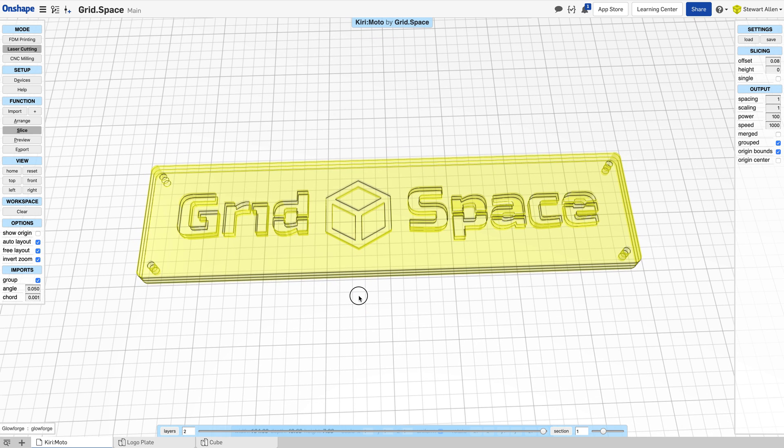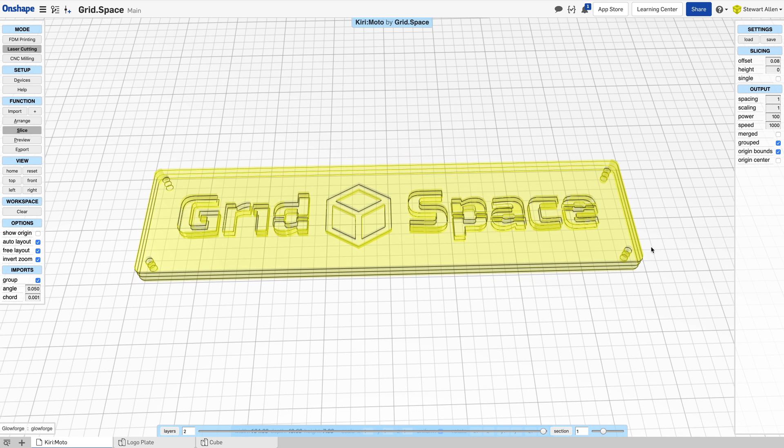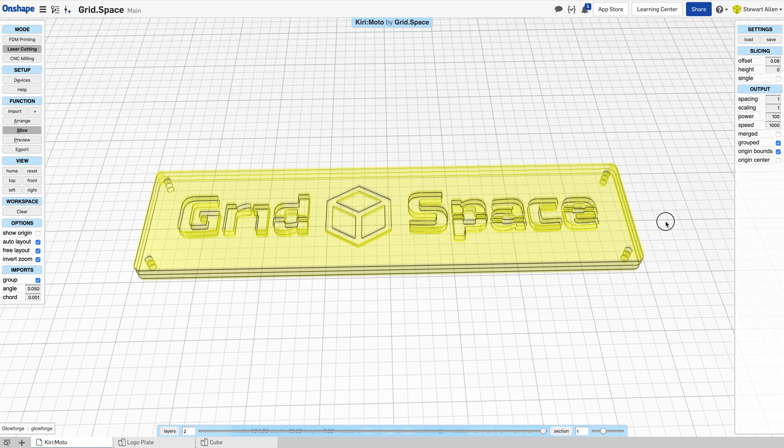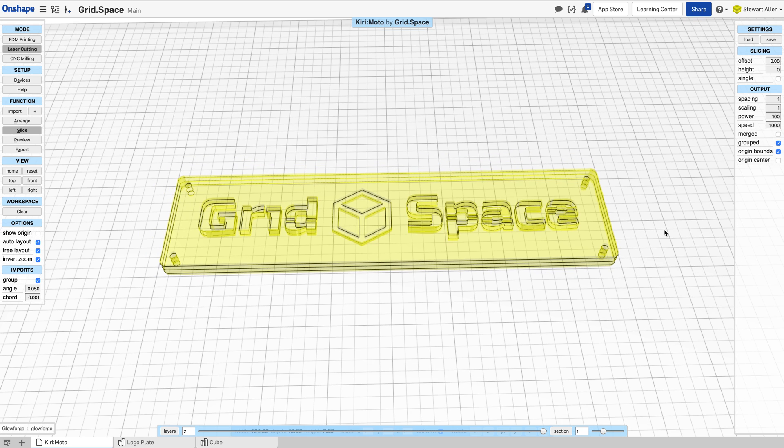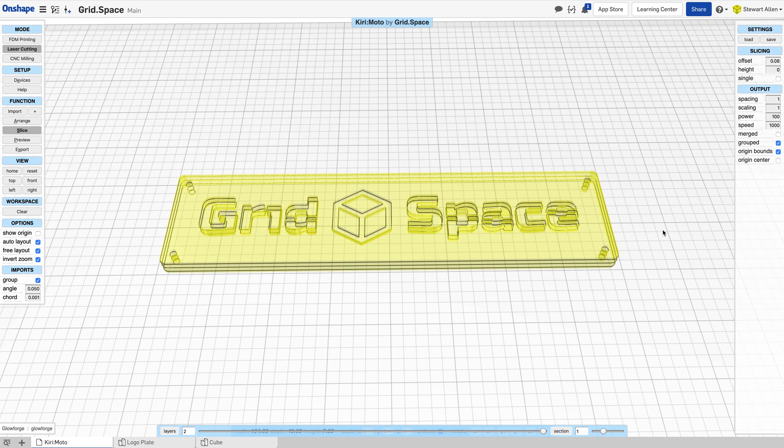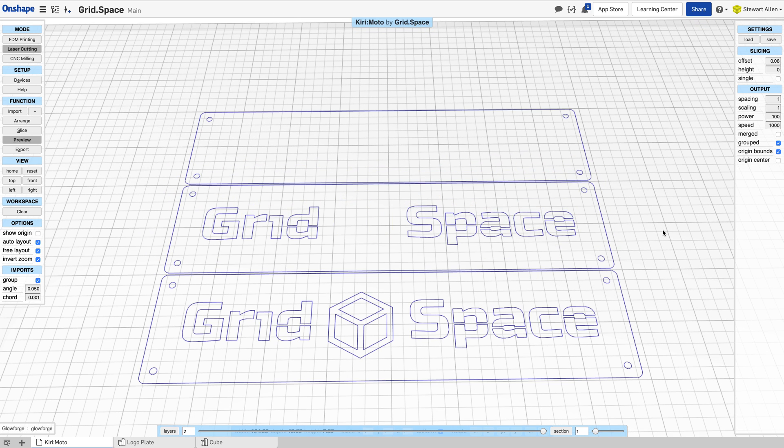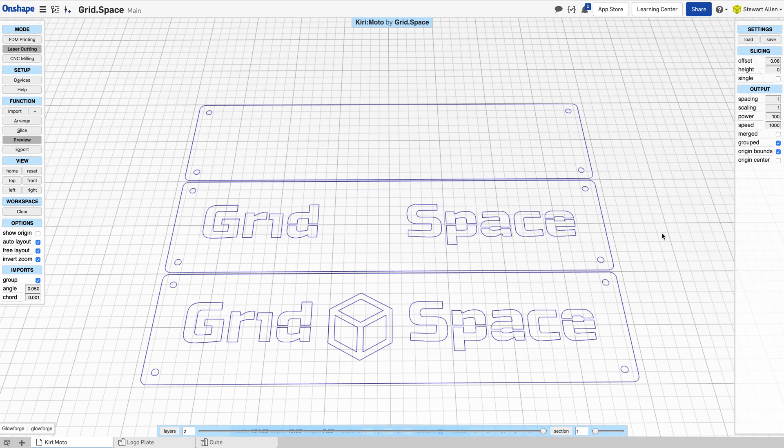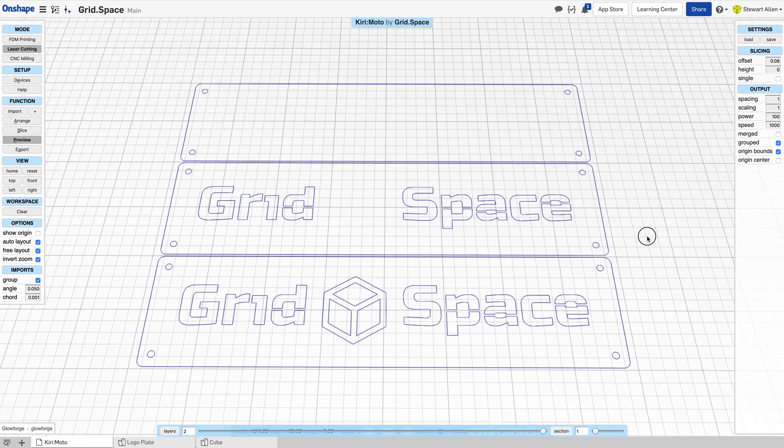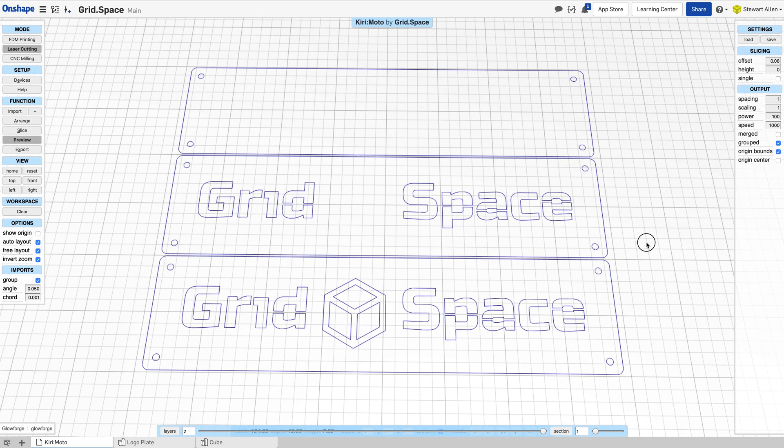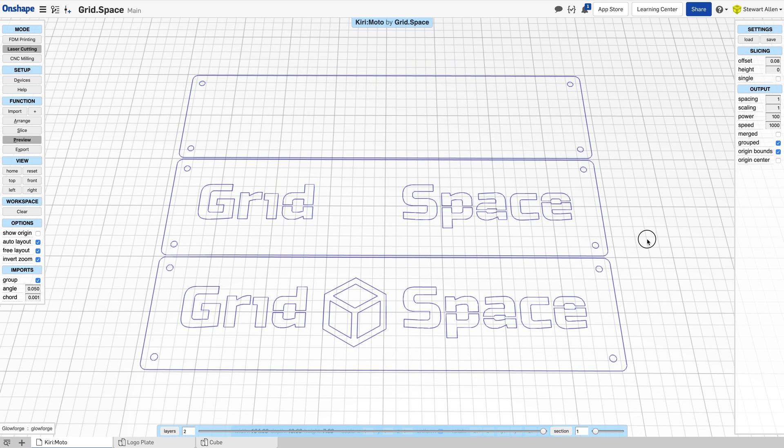Traditionally, when you would go inside Kirimoto and create these slices and do a print preview, you would see the three different layers that were going to be cut out. You would cut them out, then you would stack them.